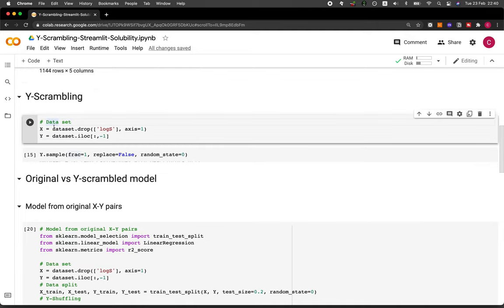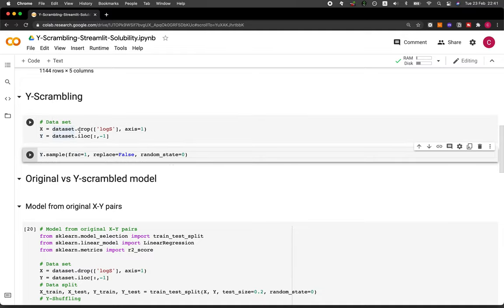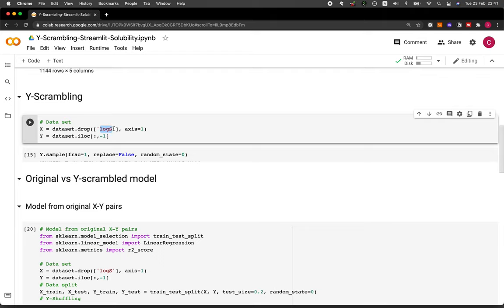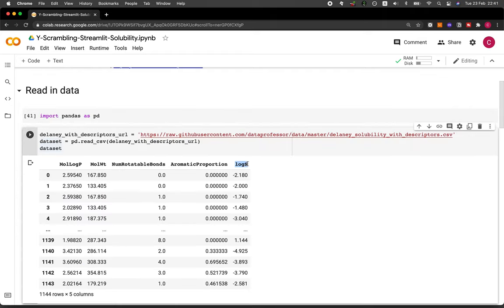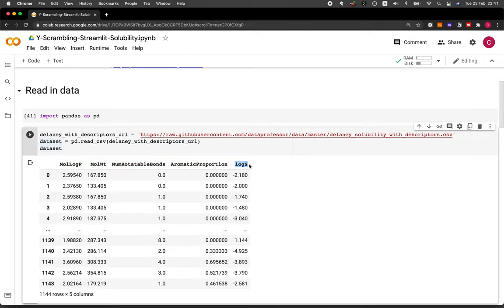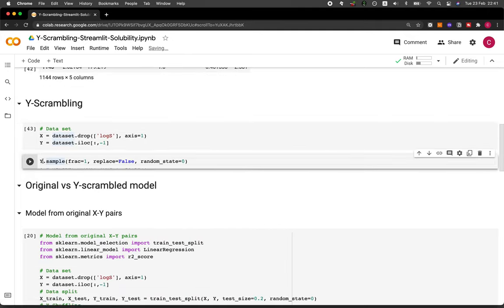Let's take X and Y directly from the dataset dataframe. To get X, we're simply going to drop the log S column, so all remaining columns will be X. The first four columns will be X and the last column will be Y. For the scrambling component, we take the Y variable and apply the sample function with frac equals one, meaning we apply it to the entire column, replace equal to false, and random state equal to zero.